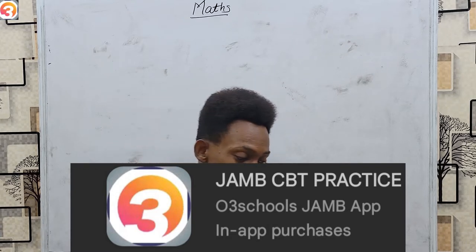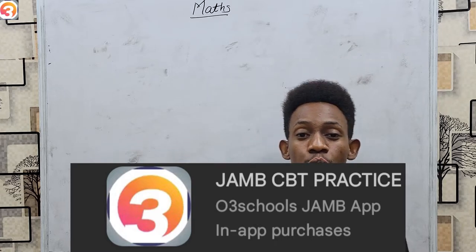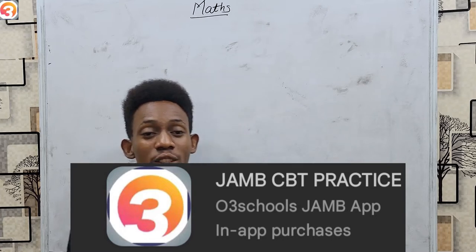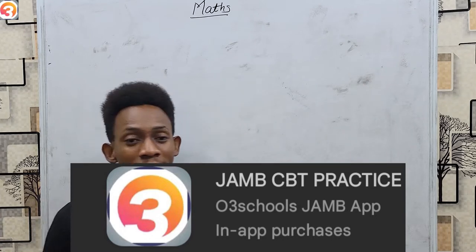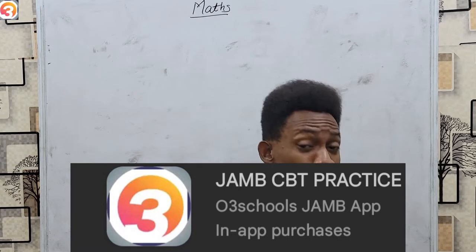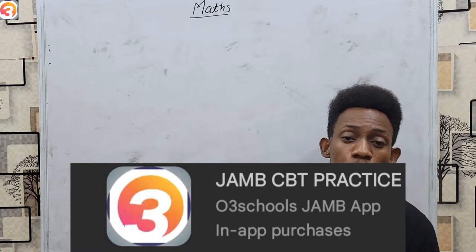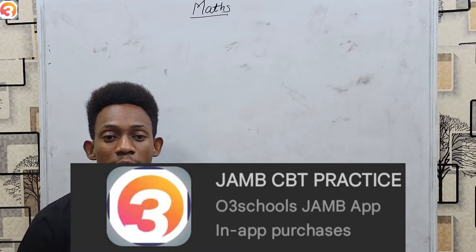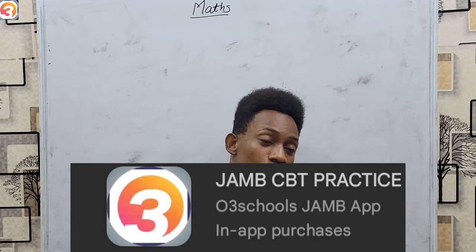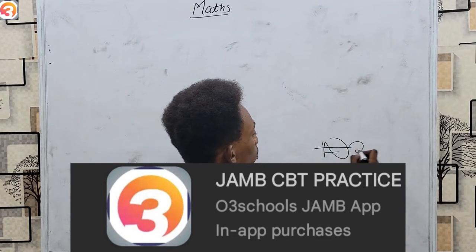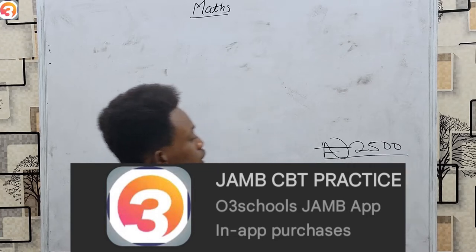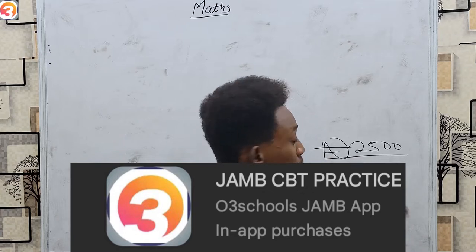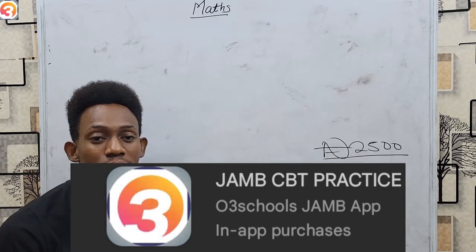The O3Schools JAMB app is very flexible — you can adjust it to your own needs. You could decide to just write the mock exam on just one subject, testing yourself on that subject alone. However, merely installing the app on your phone or laptop is not going to be enough. You also have to activate the app.